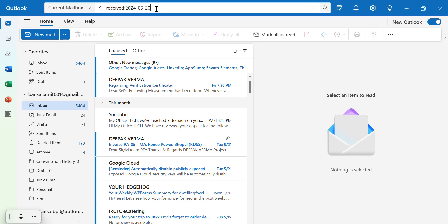So I want to find the emails from 20th of May, 2024 to 25th of May, 2024.